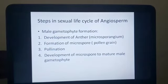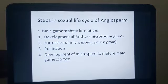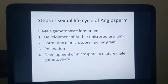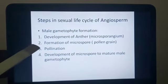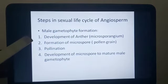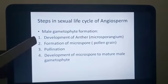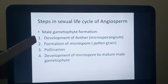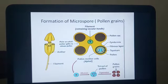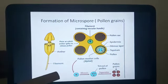Good morning students, this is Veena teacher. We are in the chapter 'Sexual Reproduction in Flowering Plants.' In the previous module we discussed about the development of the anther or microsporangium. In today's module we are going to discuss about the formation of microspores or pollen grains. The entire topic is put up in the slide.